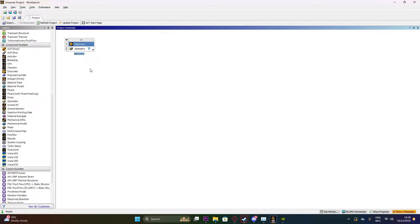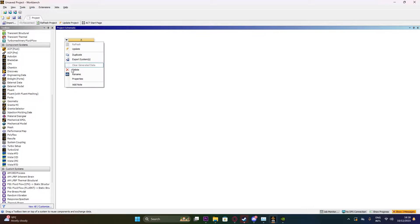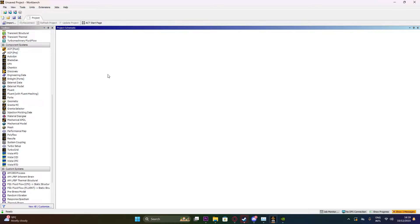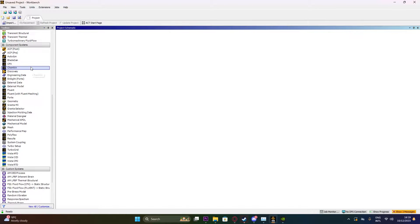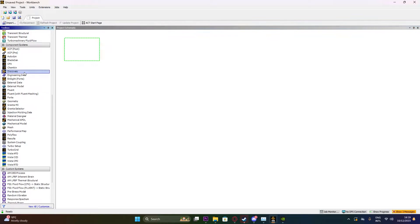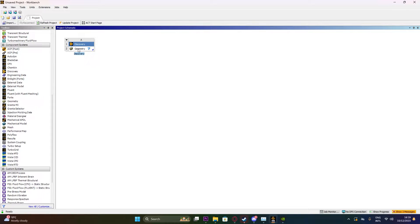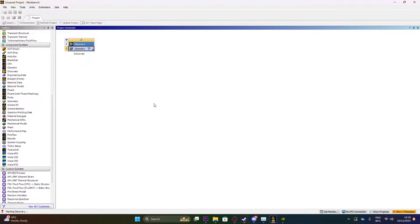We'll be able to get our results within no time. Starting off, I have my Workbench opened here. This is 2023 R2 student version. We would look into the left panel of Toolbox and drag Discovery onto our project schematic. Here we have our Discovery and Geometry. We'll double-click onto Geometry to get our Discovery up and running.